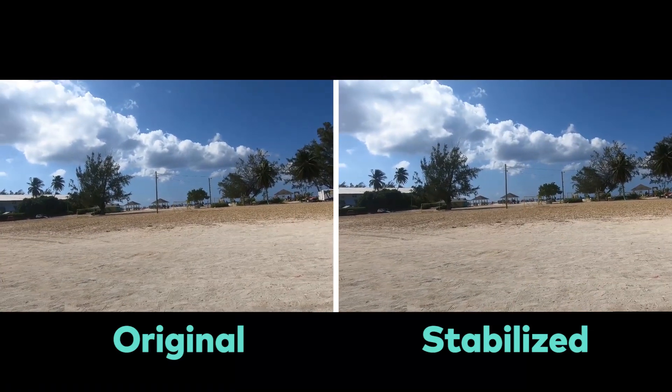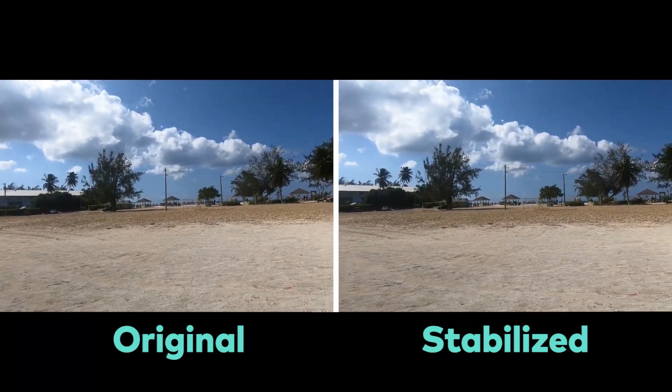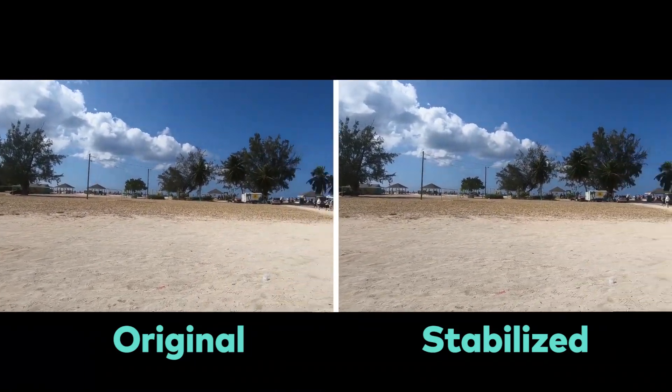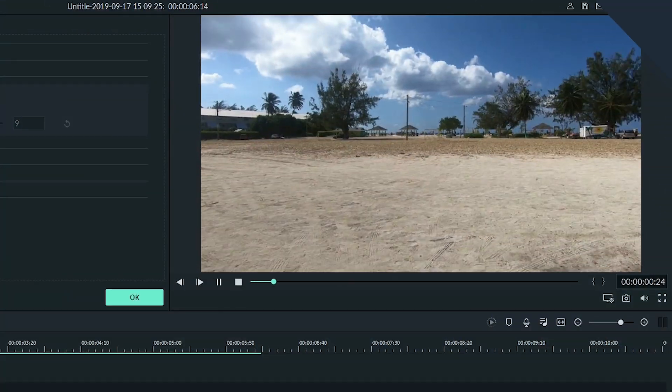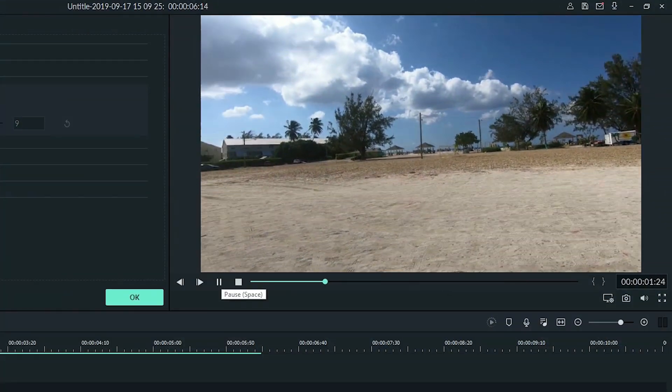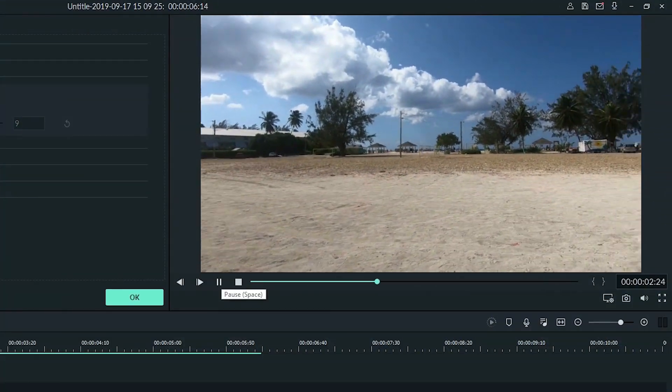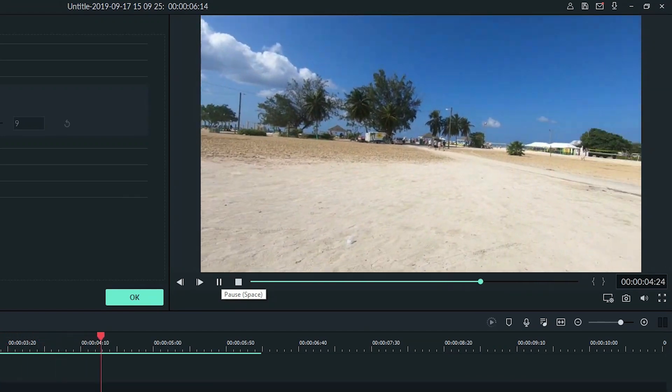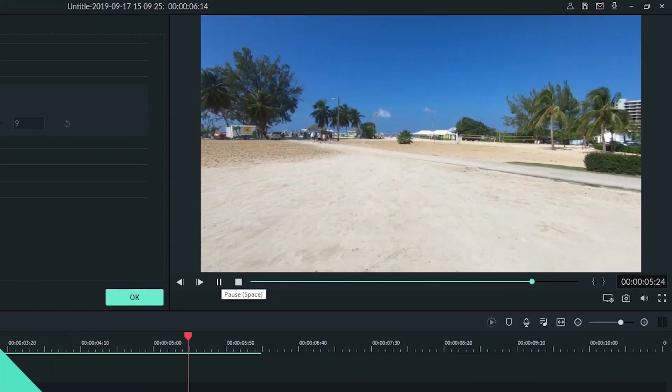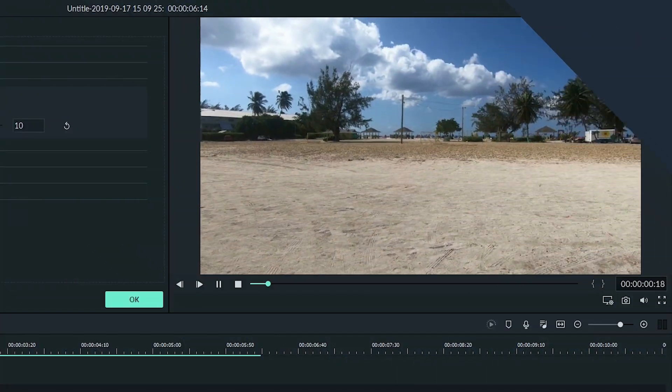One common issue is to have a shaky video that we want to be smoother. Using stabilization, we can make a shaky, unusable shot into a much smoother one.